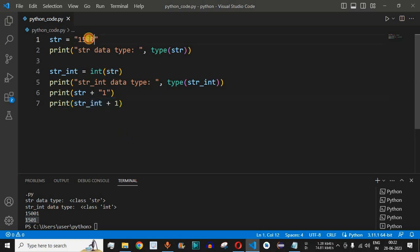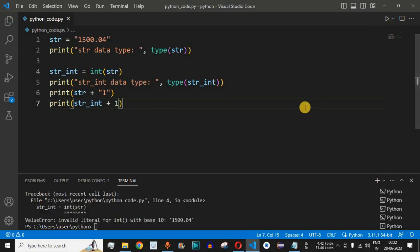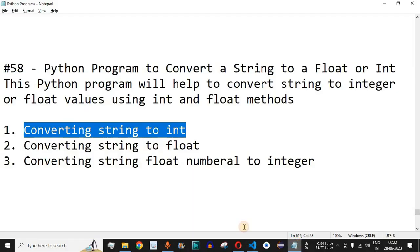What if we have a decimal number inside the string? Let's say we have '0.04'. When we try to run the code, it says 'invalid literal for int() with base 10' — so you cannot directly convert a decimal string to an integer using int().